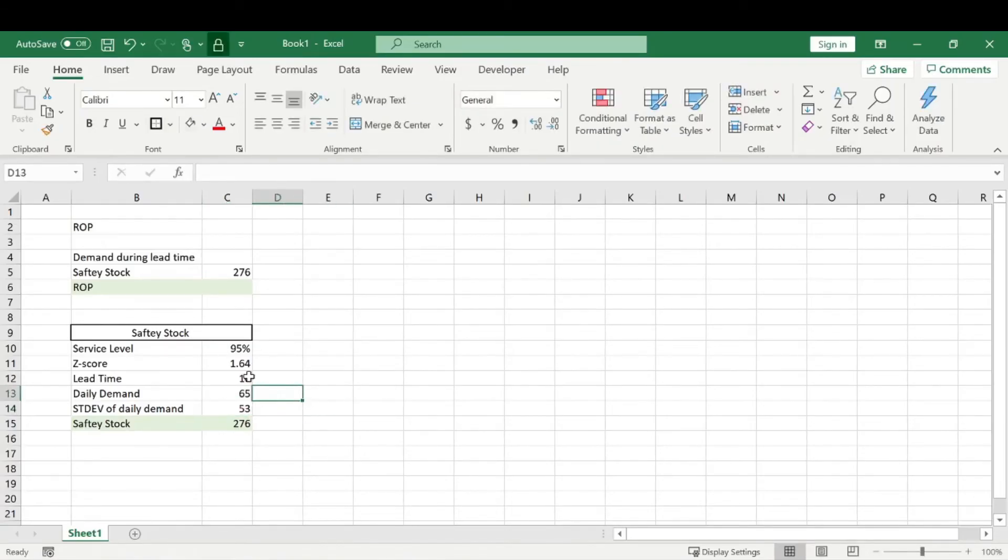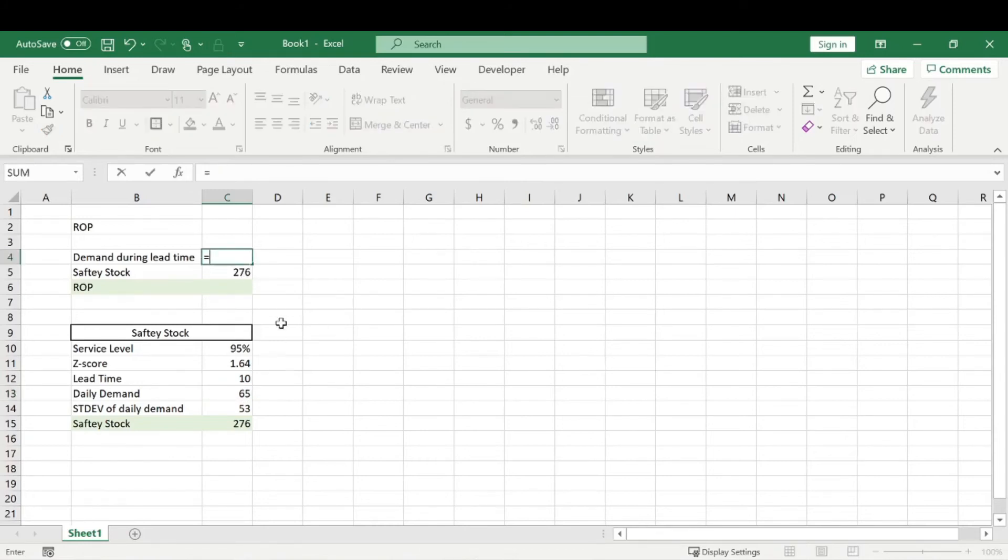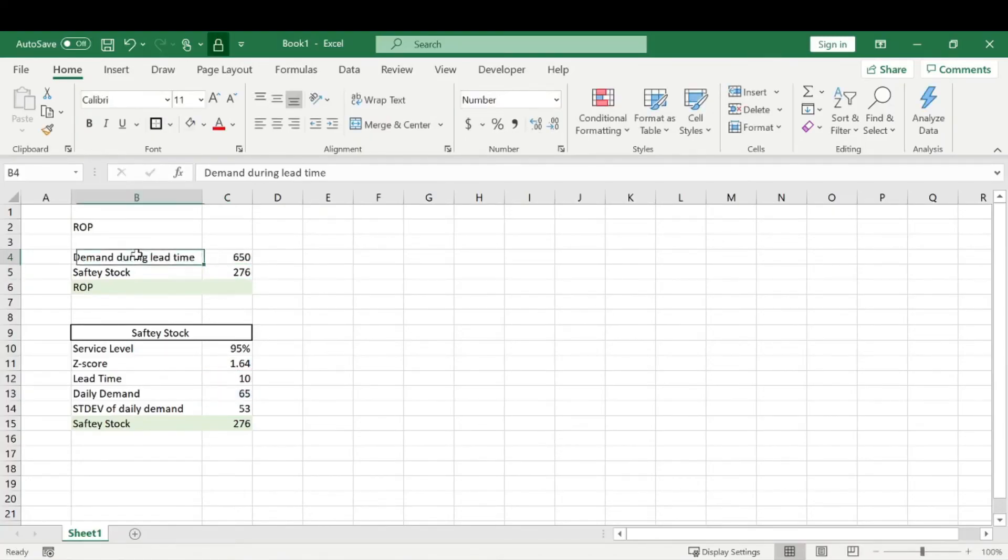All right. So again, kind of going off the last videos, we're selling water bottles. Let's say we sell 65 stainless steel water bottles a day. So demand during lead time is basically the daily demand times the lead time. So that's just our demand during the lead time. Super simple.